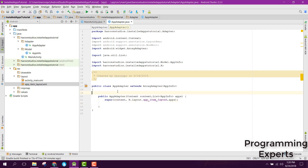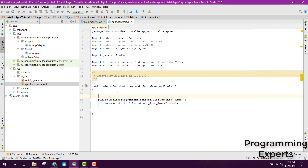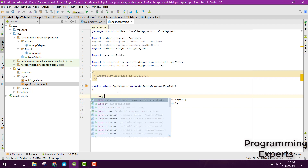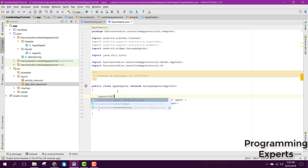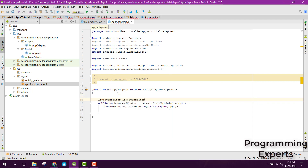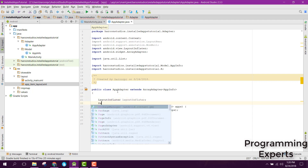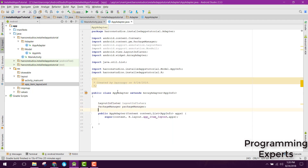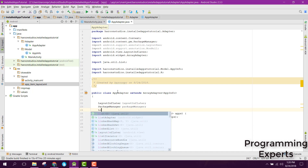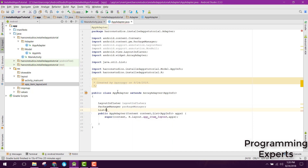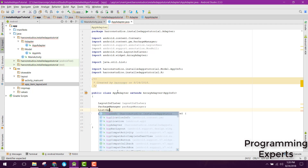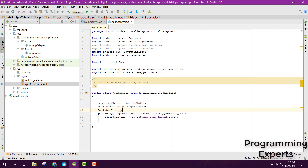Now our constructor is complete. Let's initialize some objects. First of all we need a LayoutInflater, then we need a PackageManager class, and after that we also need the list — an ArrayList of type AppInfo — and we can call it apps.